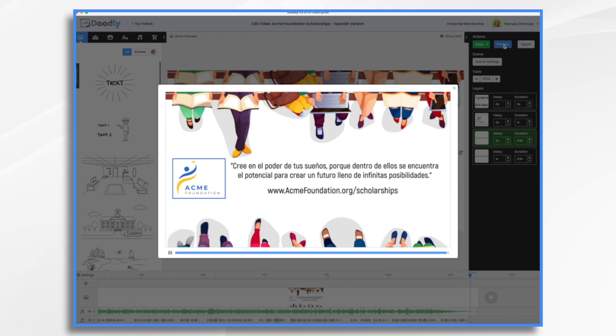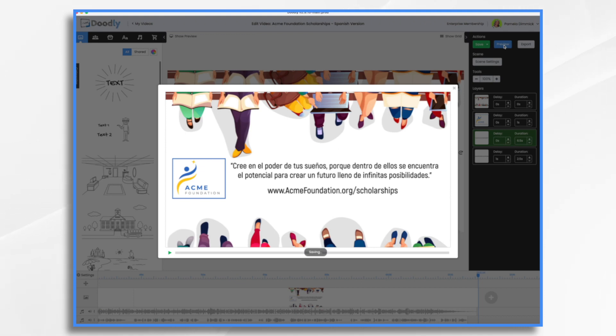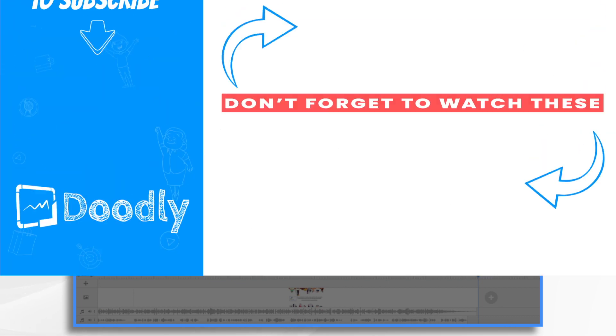And there you have it, that's how you can use doodly and takia together to translate and convert your english doodly videos into any other language. I hope this gives you some ideas. Thank you for watching.